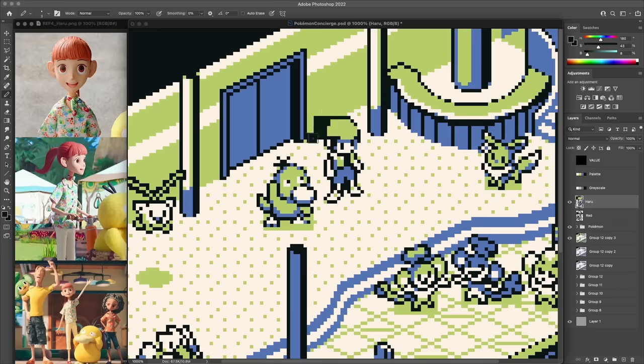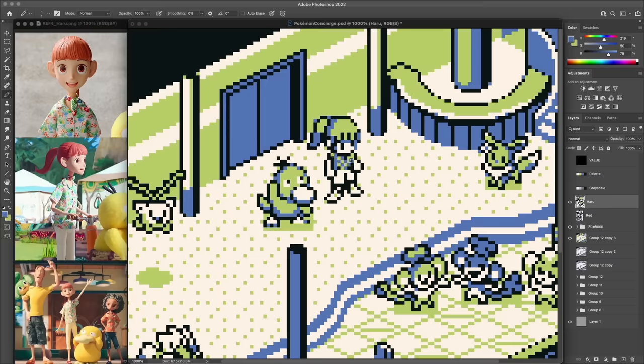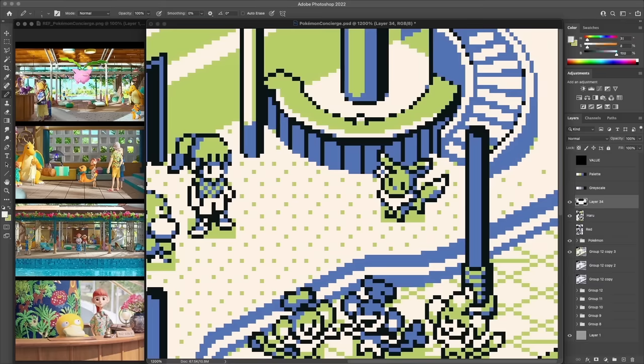So in a sense, this artwork is of Pokemon Concierge, but I'm treating it like it's an interpretation of the world of that show through the lens of this pixel art style rather than trying to make pixel art that looks like it was trying to imitate the art style of the show, if that makes sense. I probably over-explained that. I may be losing it, but that's all right.